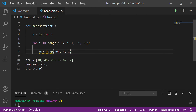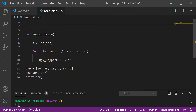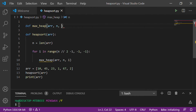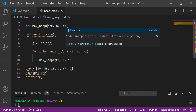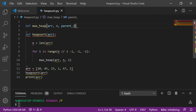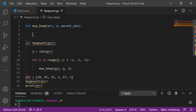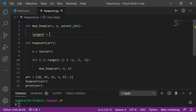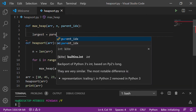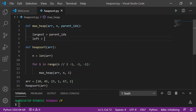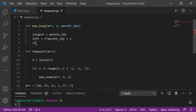Now I will call the max heap function with the array, length, and current index. Let me define this function as well. I am defining max heap and passing it the array, length, and current index — giving the current index the name parent index. Now I am taking three pointers: the first one, largest, is initially set to the parent index itself. Next is left, which is the index of the left child node, calculated as 2 times parent index plus 1. Then right, the index of the right child node, is 2 times parent index plus 2.